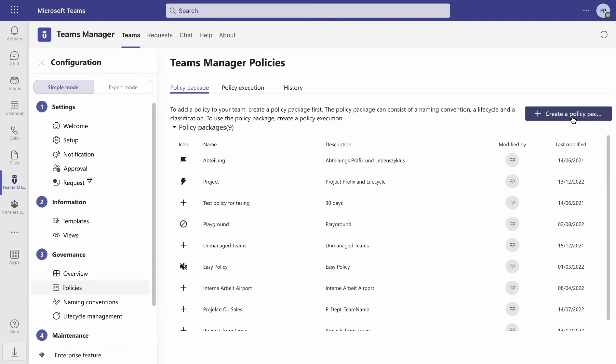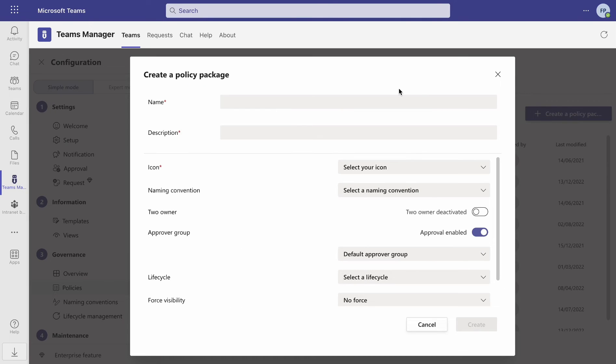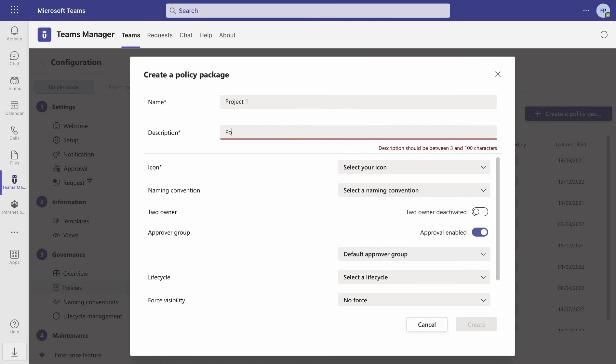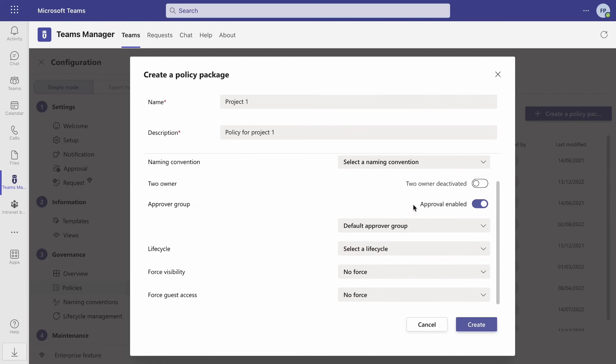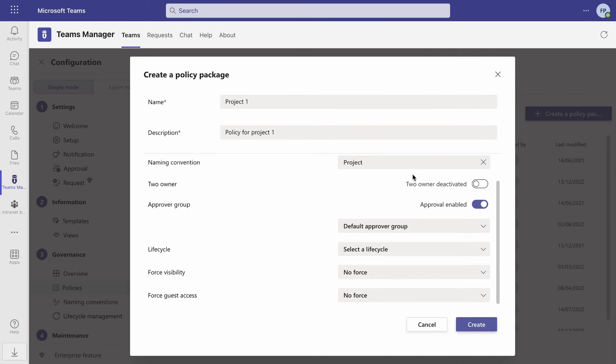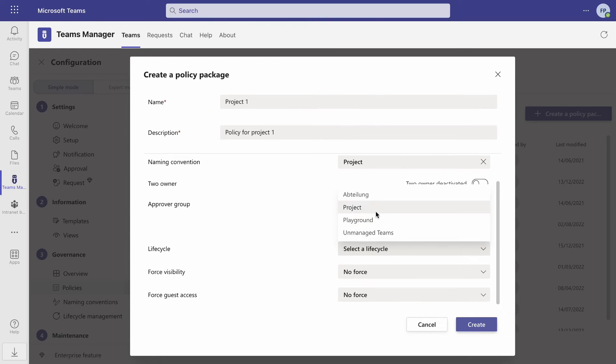Then click on the button Create a policy package. Here you can enter a name and description for your policy. Select an icon and assign a naming convention that will determine the structure of your team names, as well as a lifecycle that will determine how long the team is going to be active.